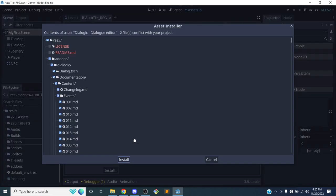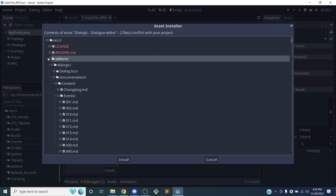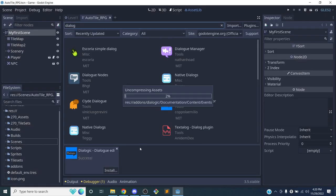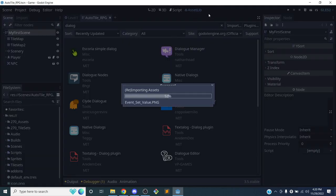I'm just going to download it. This will just take a second and it's going to put it inside of my add-ons folder. I'll click install. Once it's done installing, it's going to add a new section to my top toolbar menu where I have the 2D, 3D, script, and asset library tabs. Some plugins that have their own editor will add a new section to your whole project.